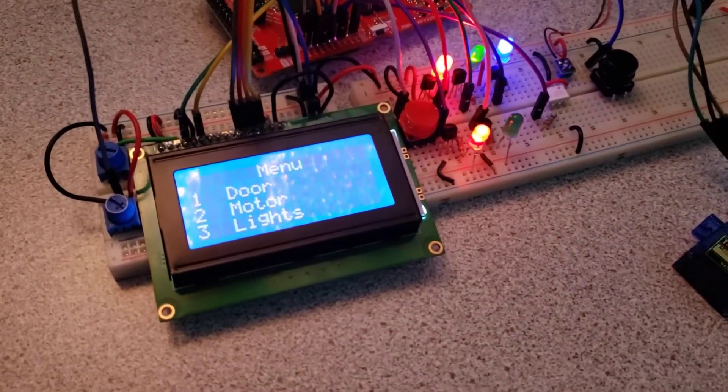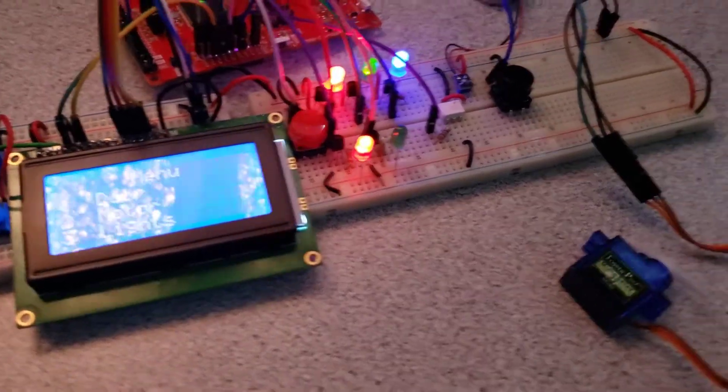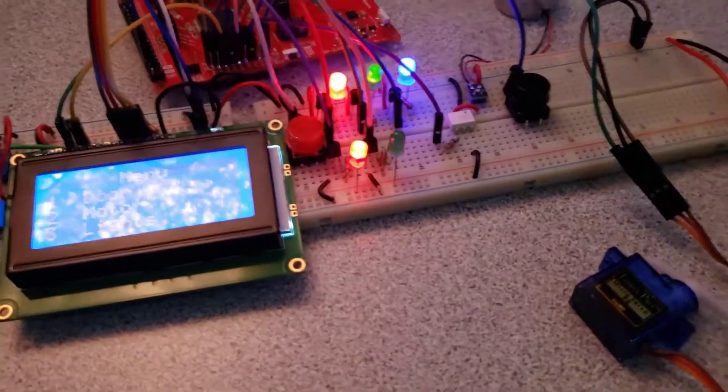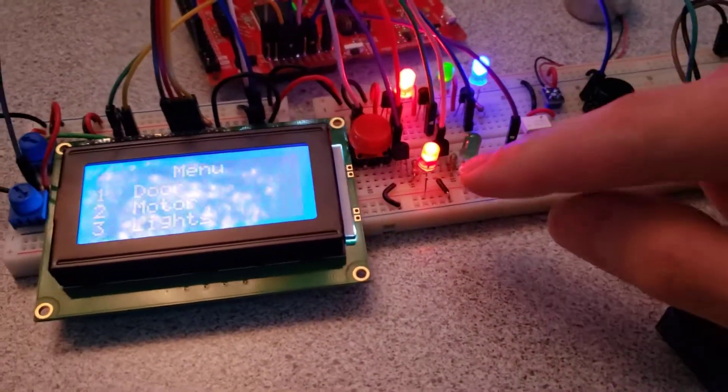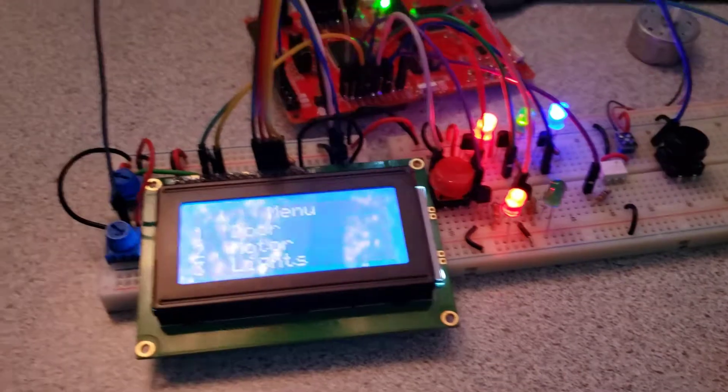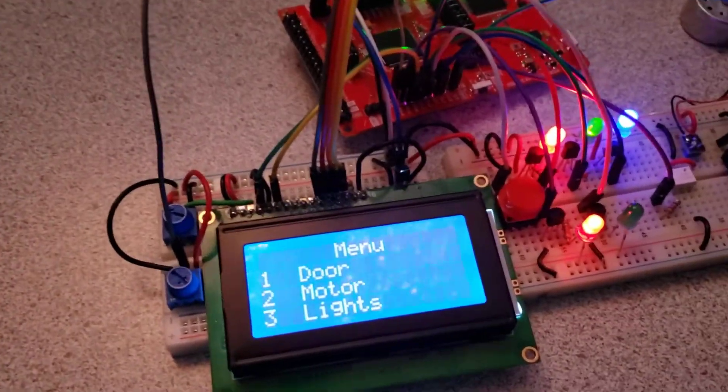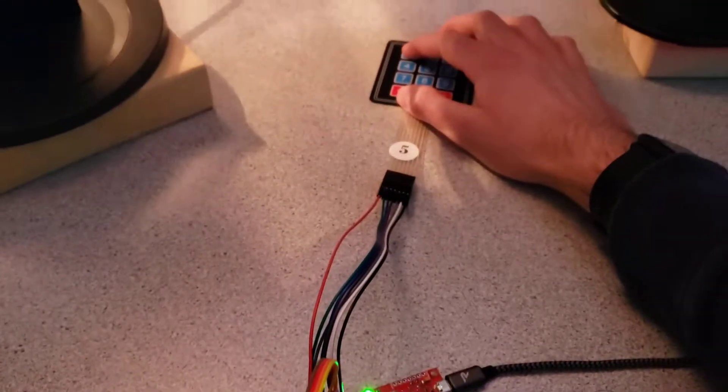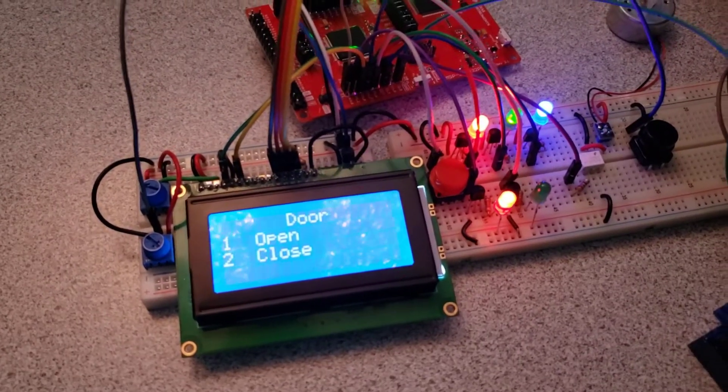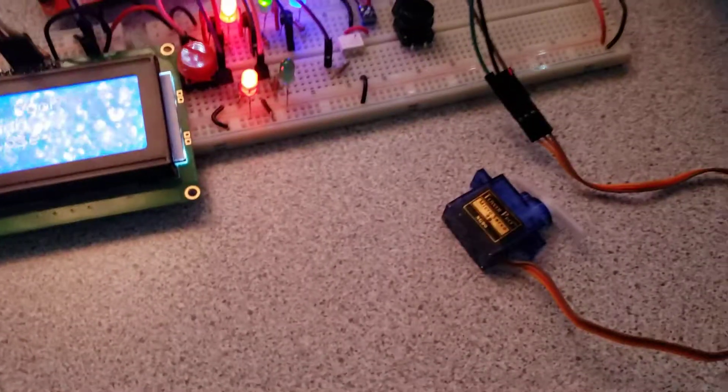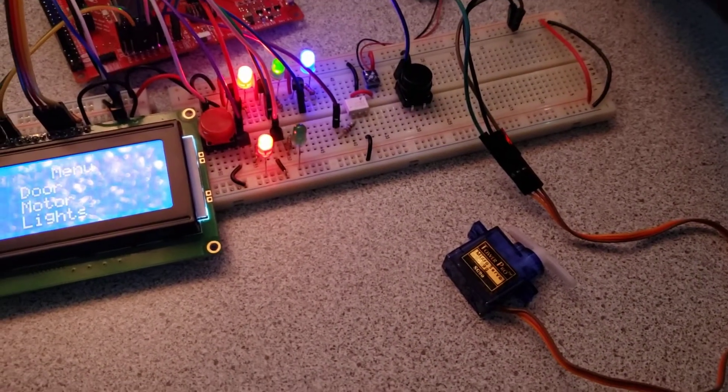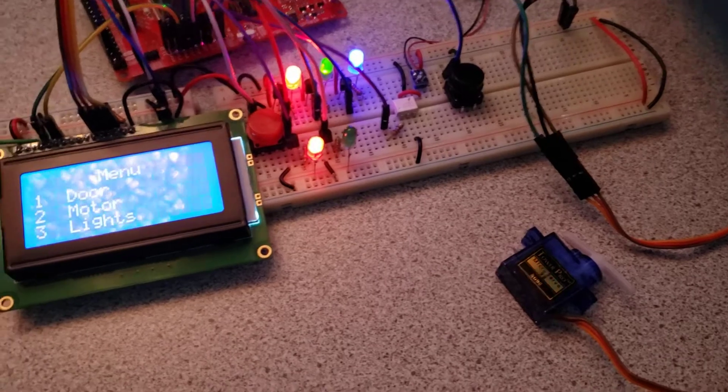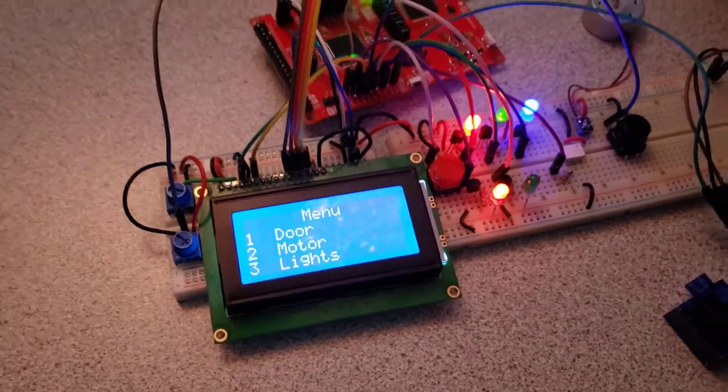And next I'll go through the door menu. So right now the door is closed, indicated by the red LED. So if we go into the door menu with a 1 and try to close the door with a 2, it doesn't do anything because it is already closed.